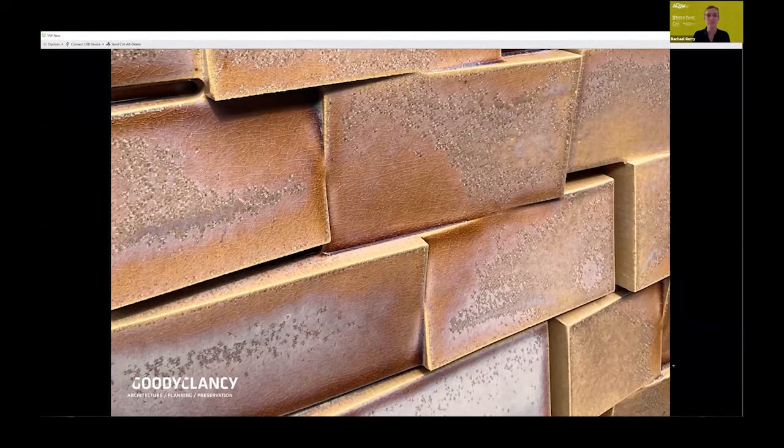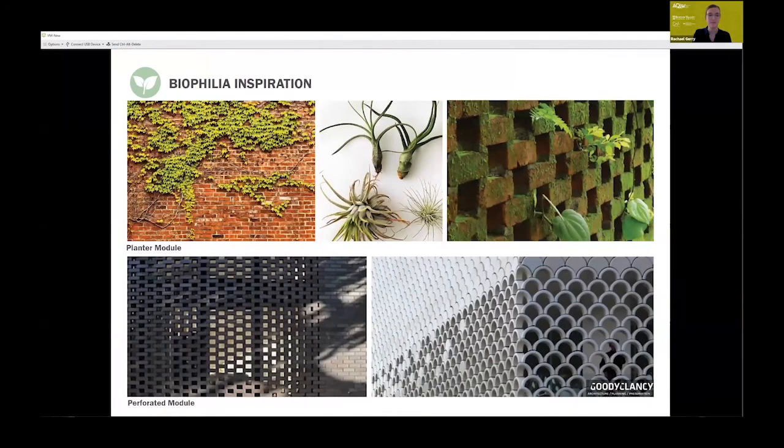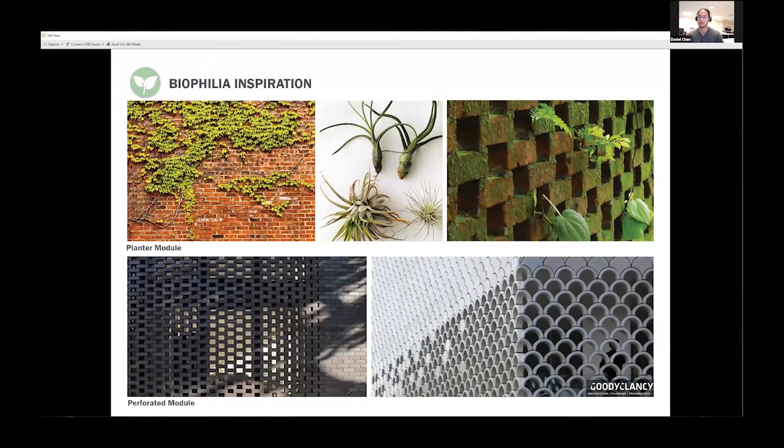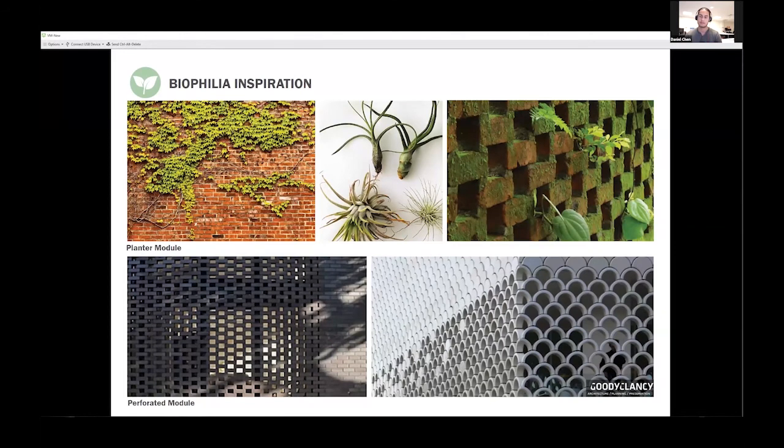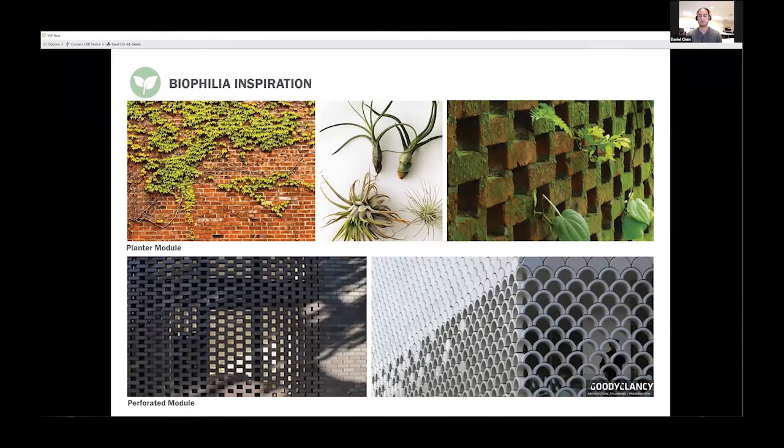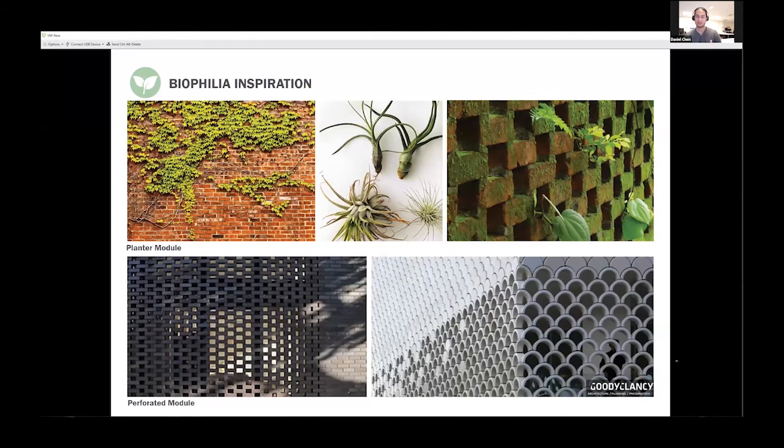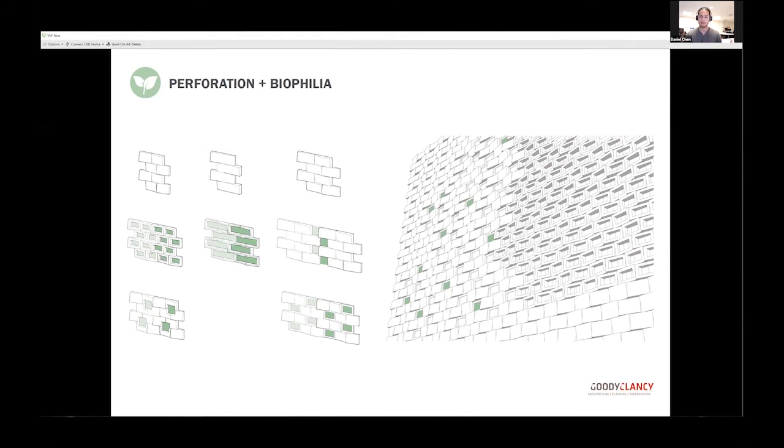Fairly early on, we were inspired to introduce some kind of biophilic element into our design module. A lot of early studies looked at different types of plants and ways they grow and host themselves to different surfaces. We wanted the module to interface with these properties of plants. It was important to introduce this moment of biophilia in a space where it would be appreciated by occupants within the building and spectators outside.